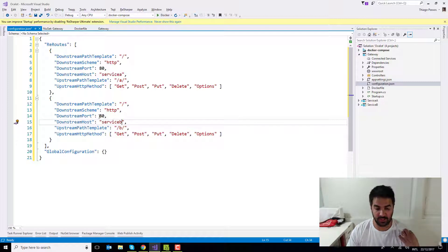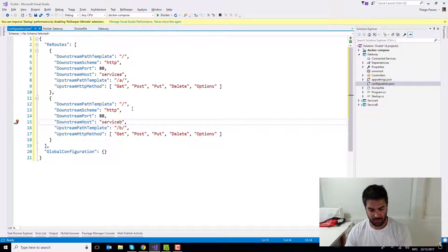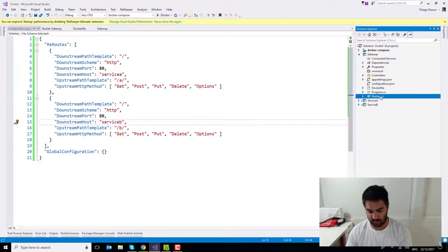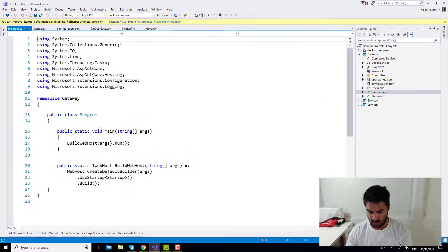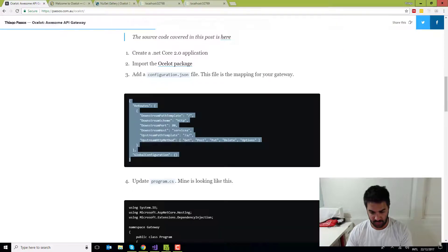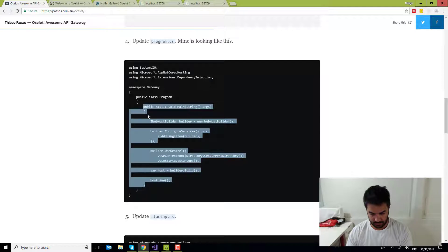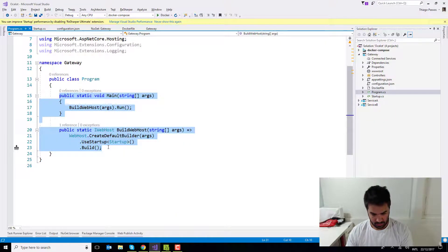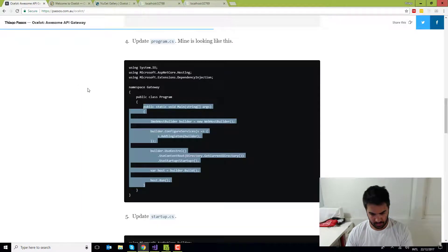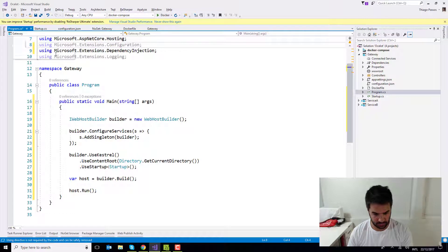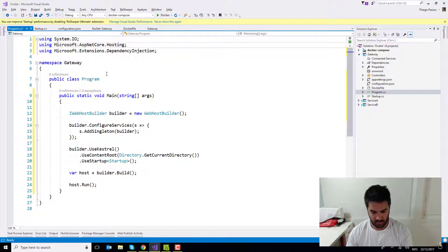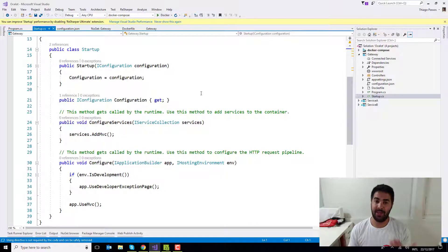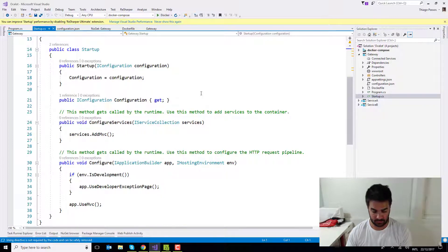So that's pretty much it. And it's going to hit on port 80 with HTTP. And now I need to configure two more things. One is the startup. I'm going to start with the program first. I'm also going to copy these guys from here. Nothing fancy. Just going to remove the dependencies that I've not used. And now I have to add the Ocelot package and use it in the service.